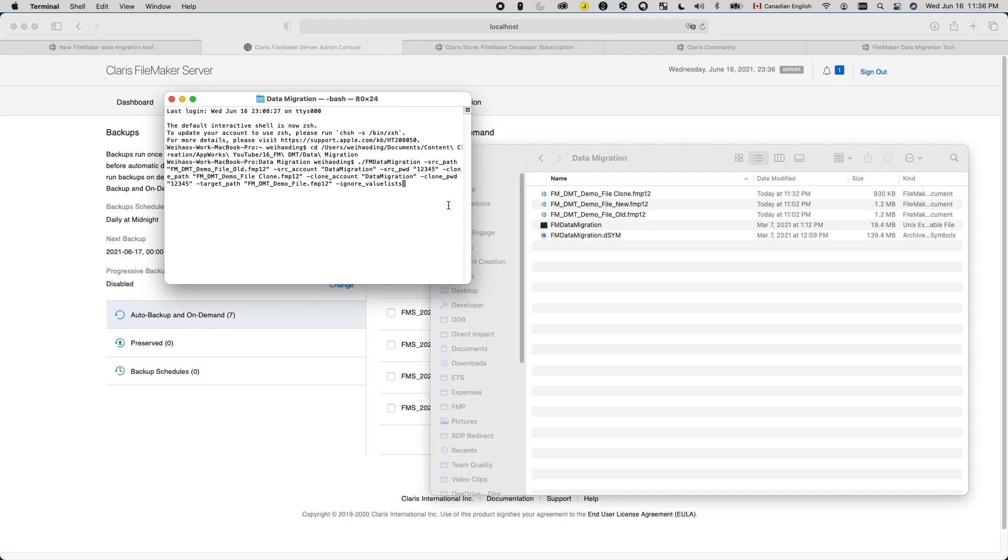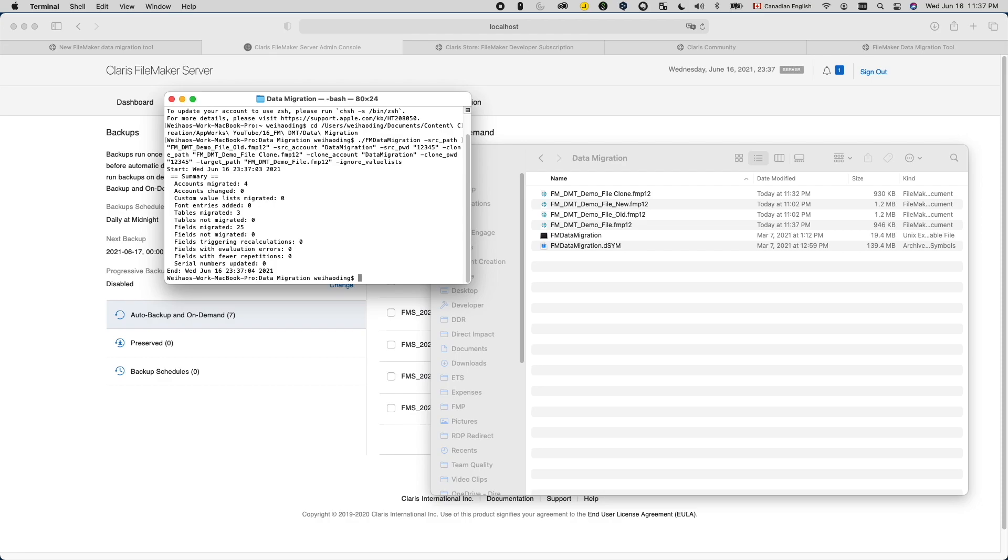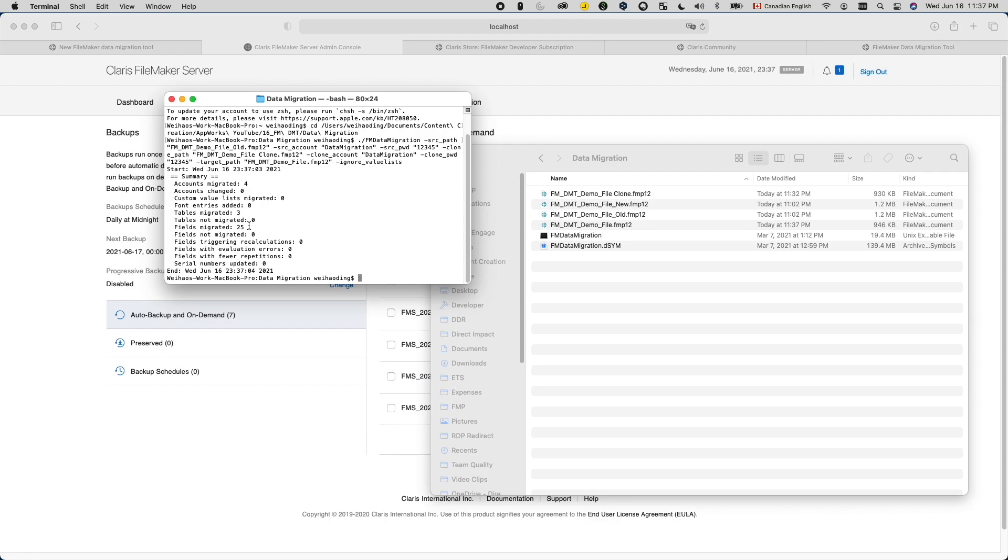So let's hit enter and have this run. You'll see it gives you a very brief summary about your migration. So usually I will check the report here and see if there's any tables or fields not migrated. If there are any, first of all, don't panic. Sometimes that's normal. For example, if in the new version you actually deleted some fields, then of course there will be fields from your old version that won't be able to find a target field to migrate the data into.